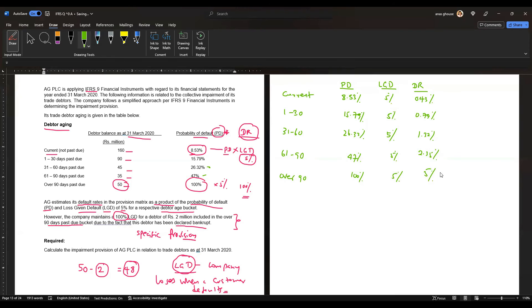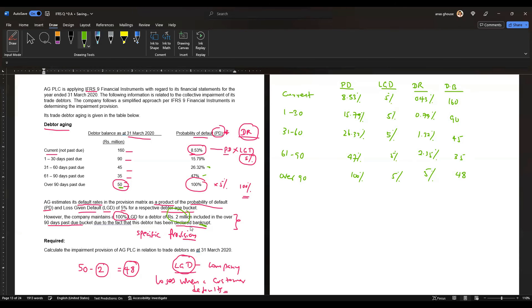Now apply the default rates to the outstanding debtor balances in millions: 160 million, 90 million, 45 million, 35 million. For the over 90 days bucket, use 48 million — not 50 million — because the 2 million bankrupt debtor is treated separately with a 100% provision.